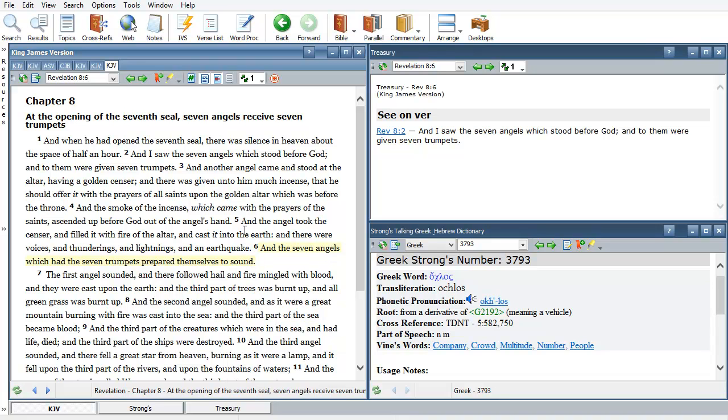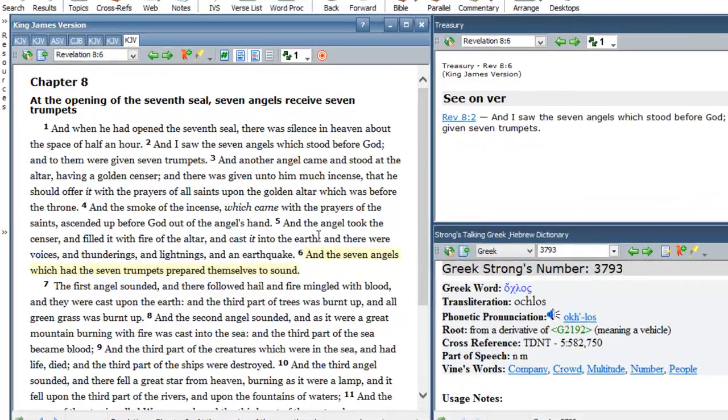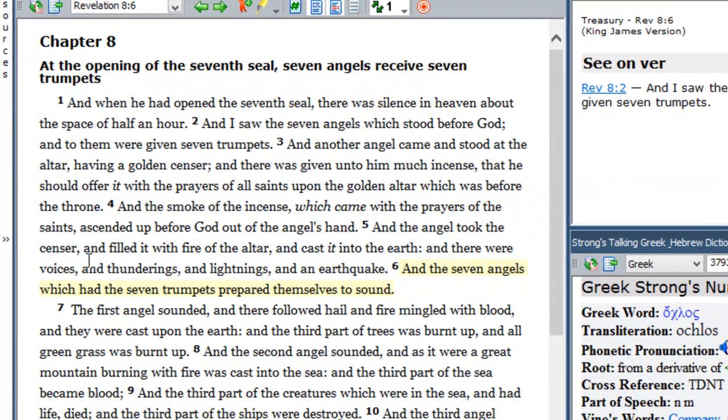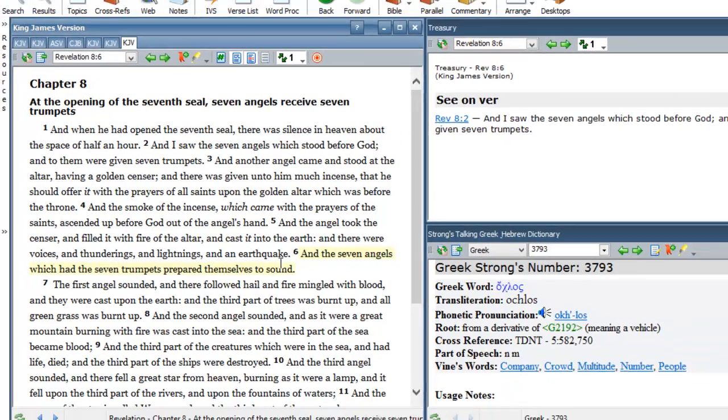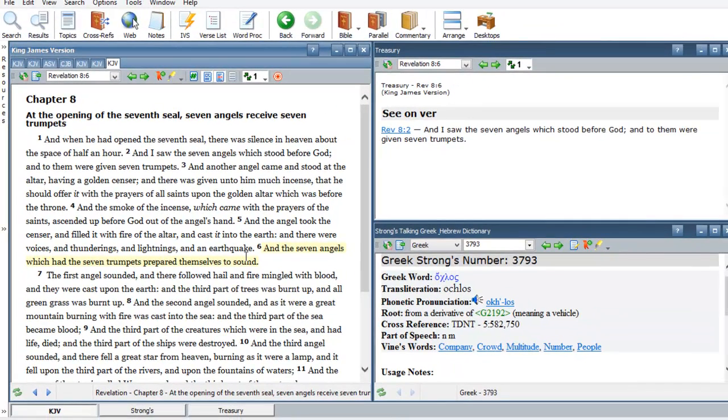Verse number 5 talks about, let's read verse number 5: and the angel took the censer and filled it with fire of the altar and cast it into the earth and there were voices and thundering and lightning and an earthquake. After this angel took this censer and hurled it into the earth.